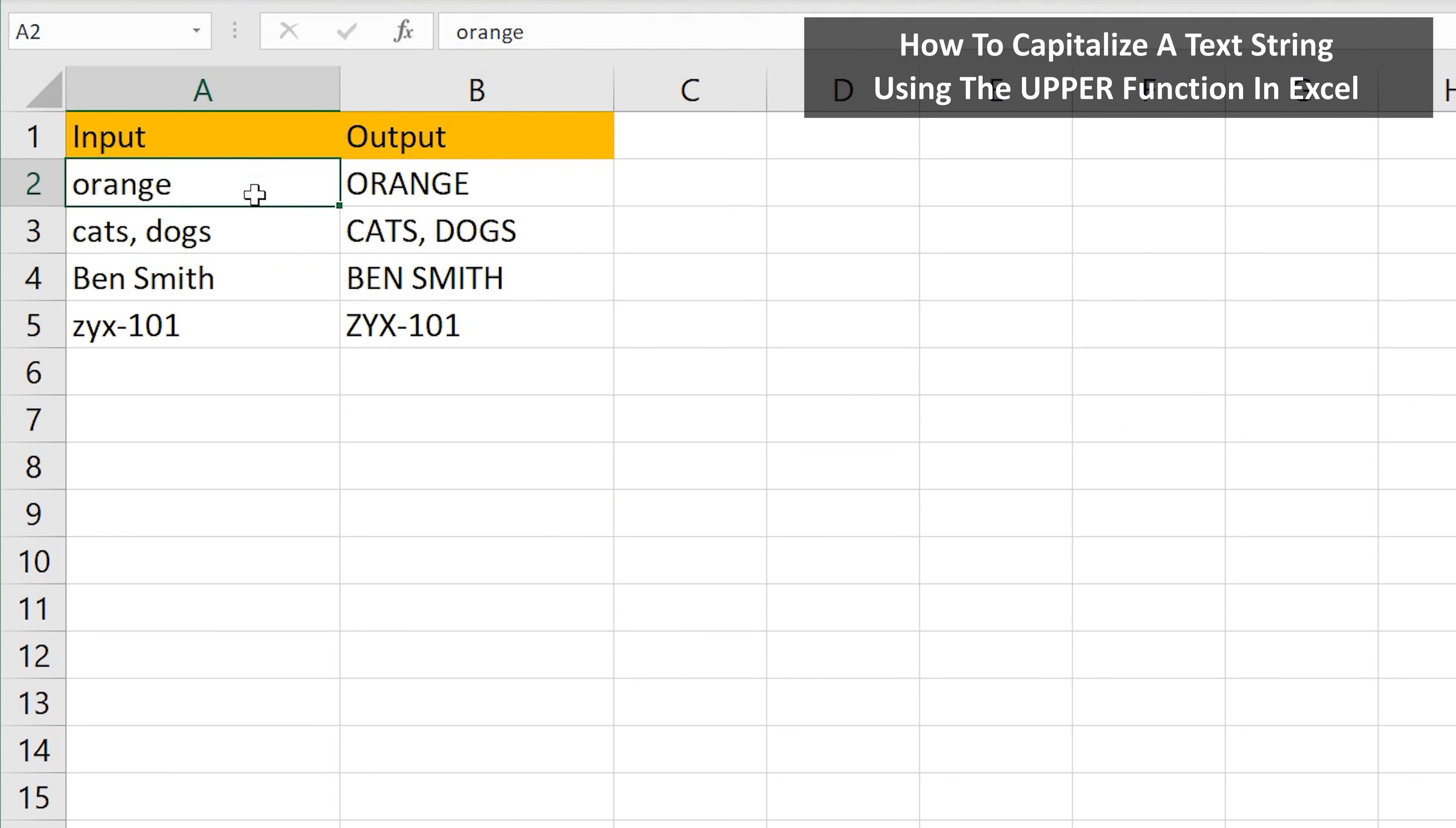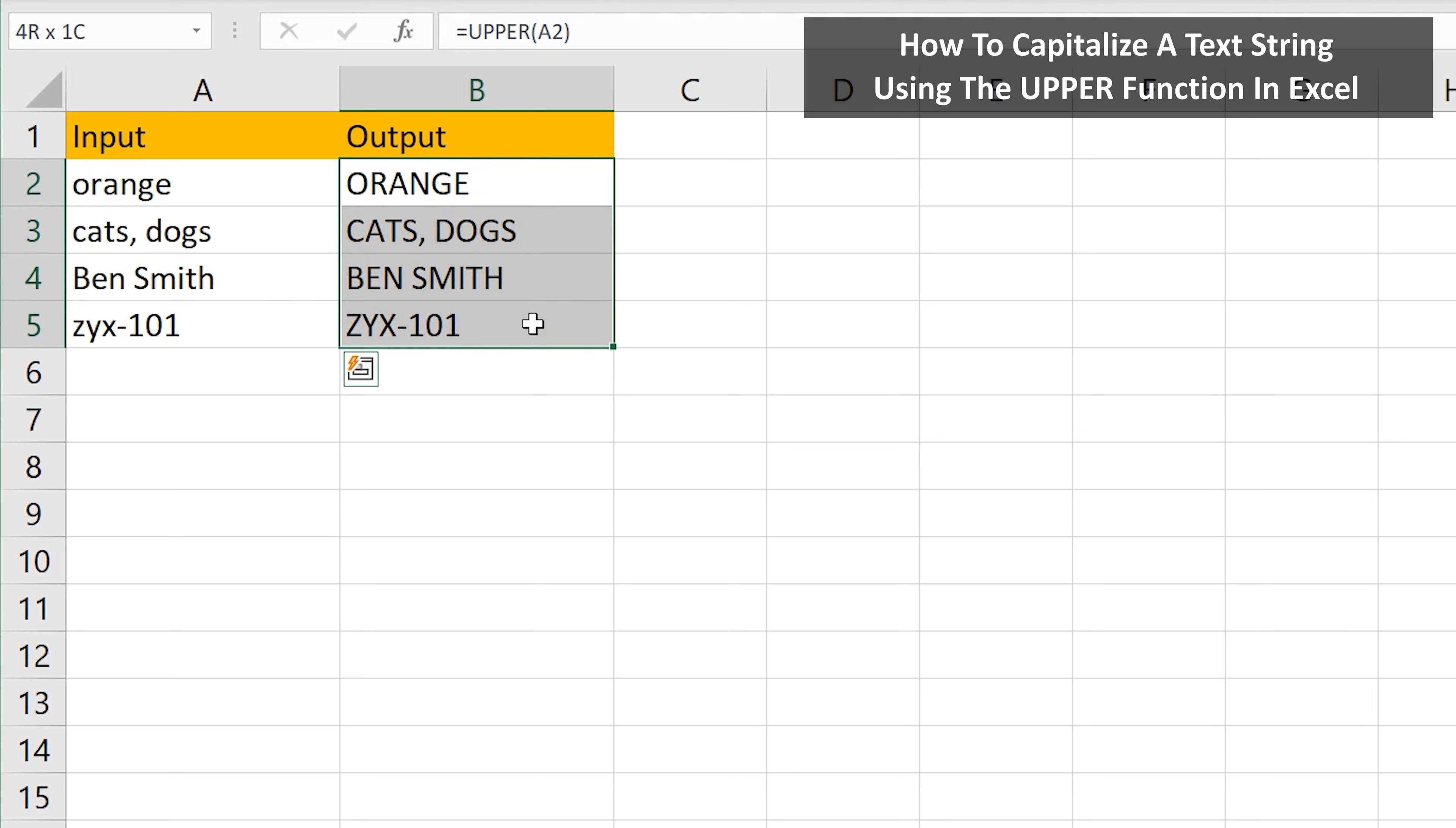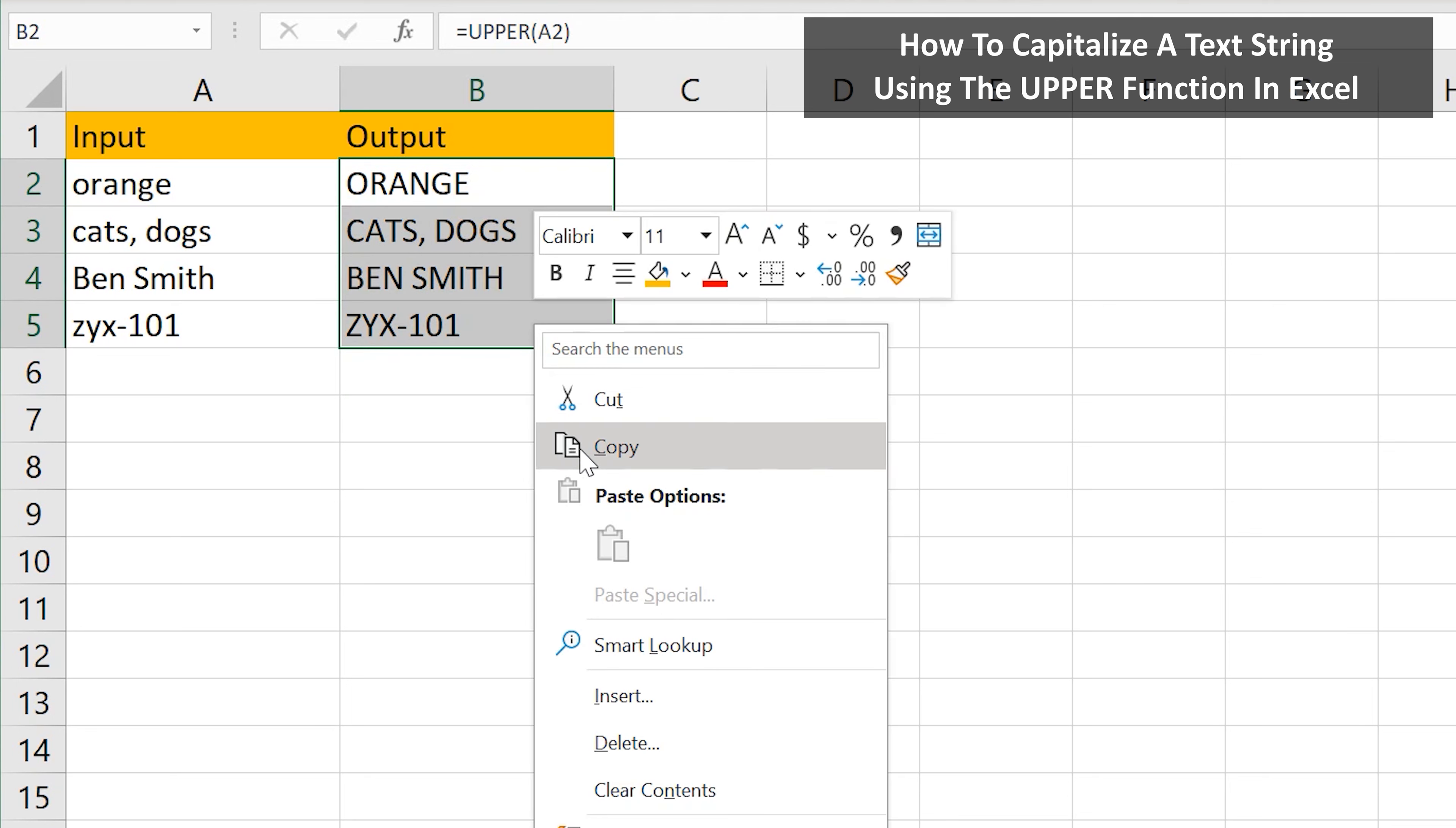One other thing, if we delete the values in the reference cells, as you see here, we lose the values in the output cells. So what we want to do is copy and paste the values, as you see I'm doing on the screen.